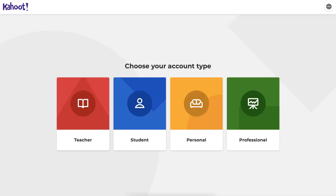Hi, today we're going to talk about Kahoot and what account to get. If you want to get the most out of a Kahoot account, go for the teacher account — even if you're not a teacher, it will make a huge difference.